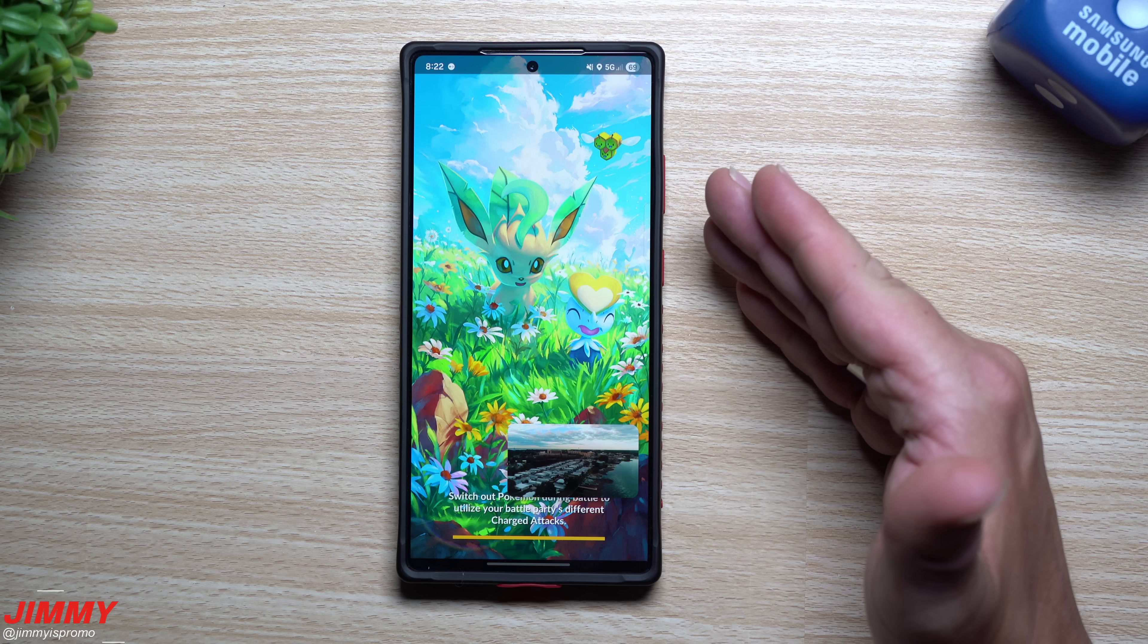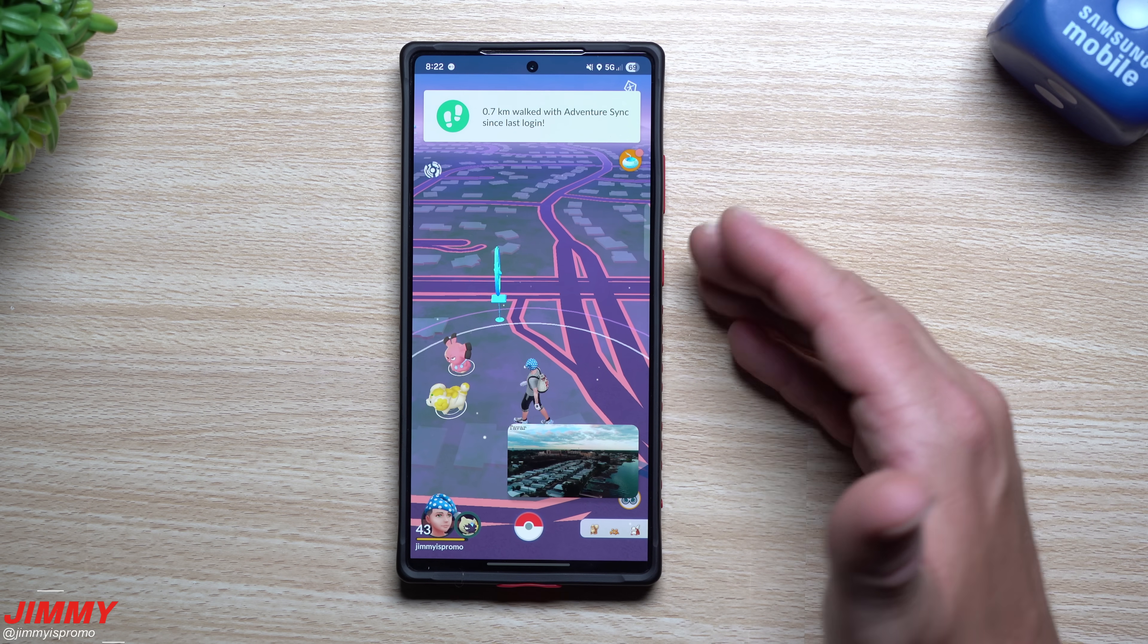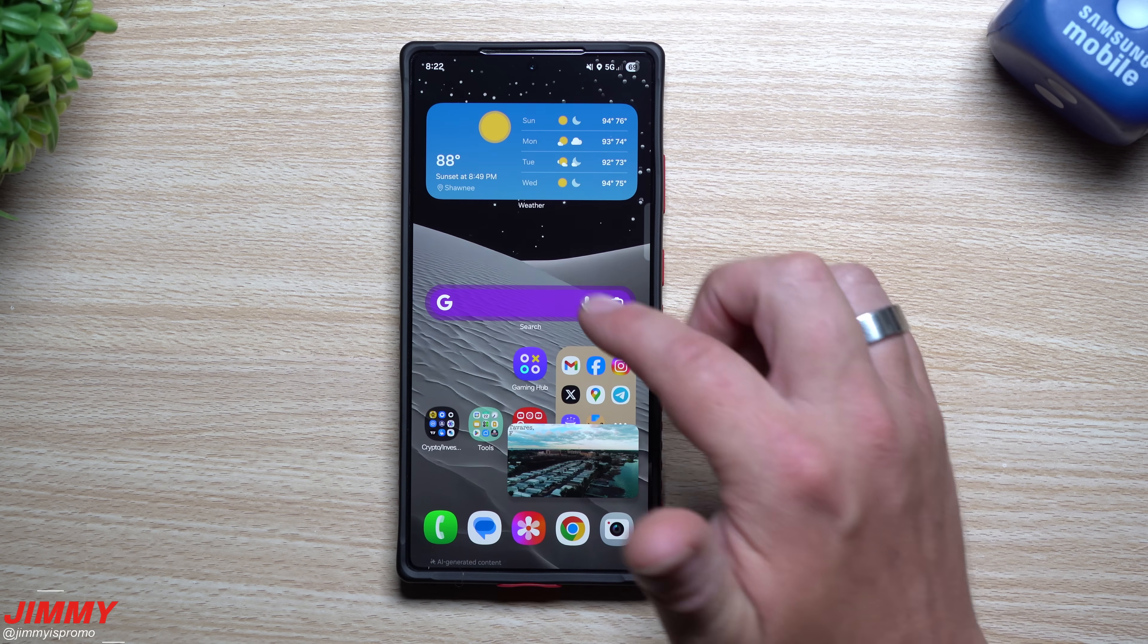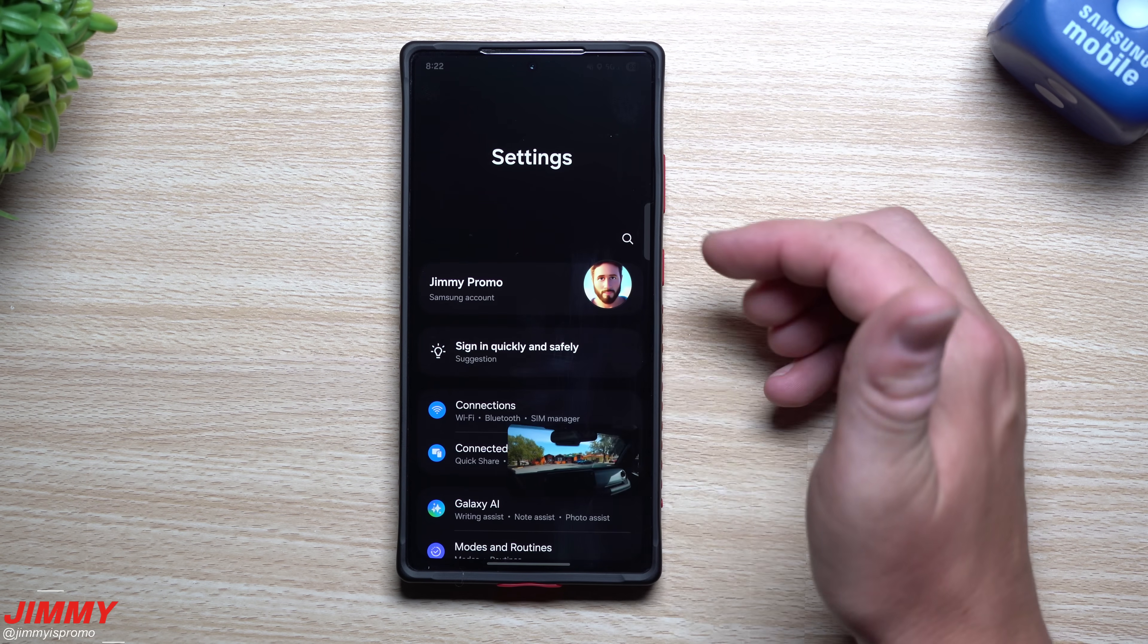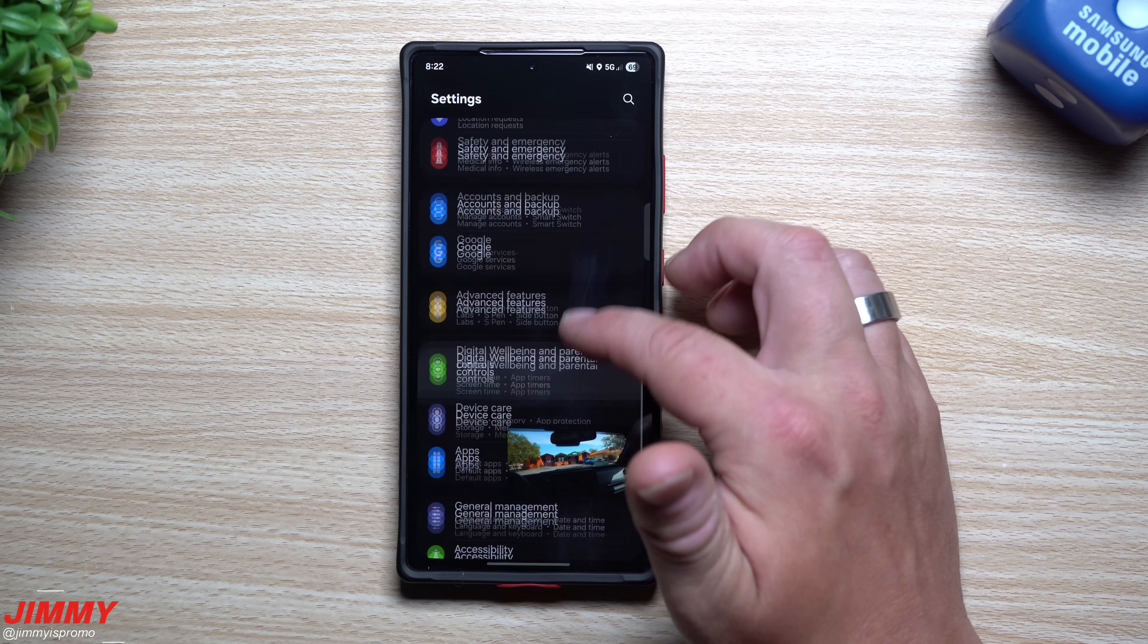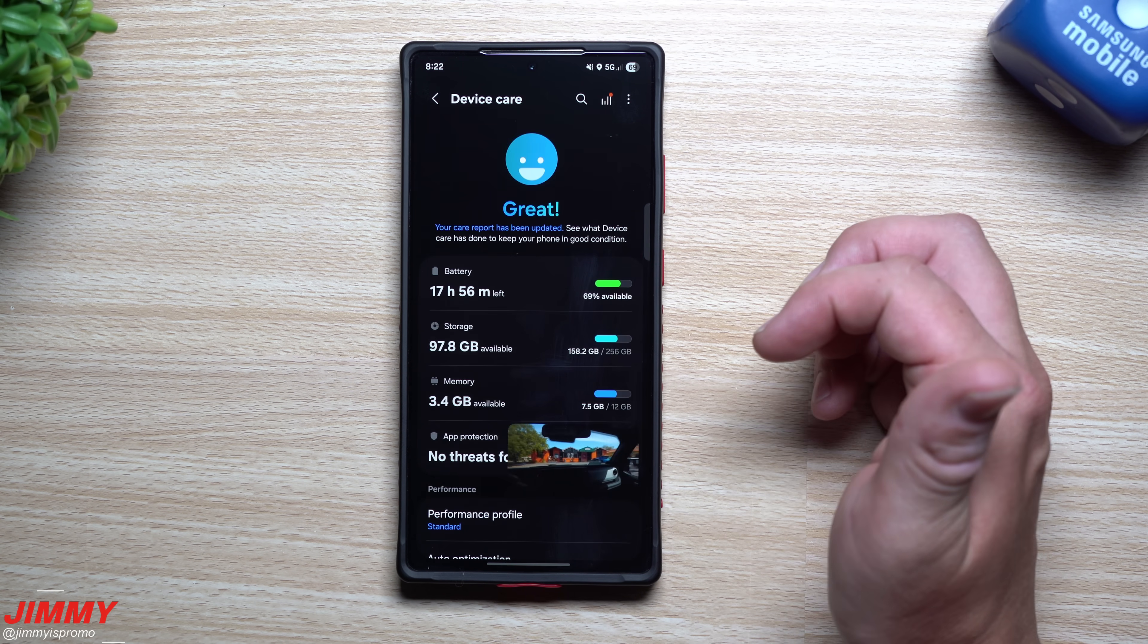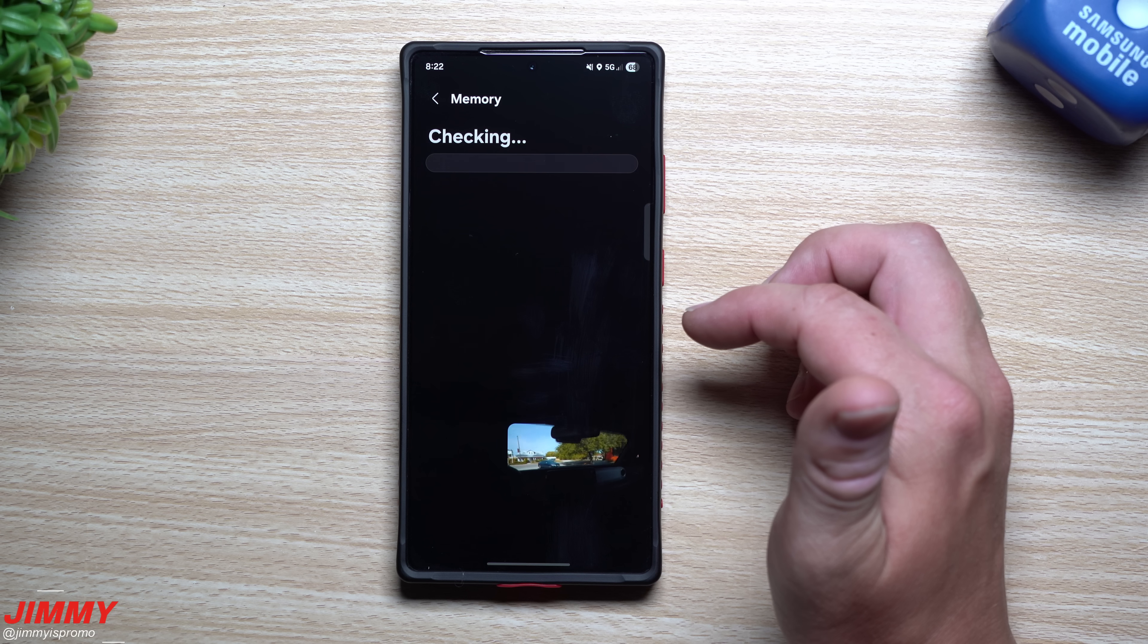And so we open this up then what's going to happen is that you'll notice that the amount of RAM or I should say the amount of memory that I'm able to clear is going to be higher now because my most recent applications is using more RAM and more memory. So we go back to device care we take a look at the memory.